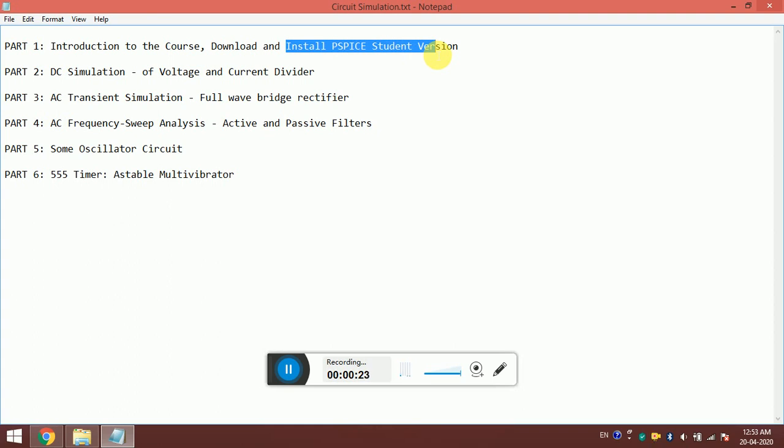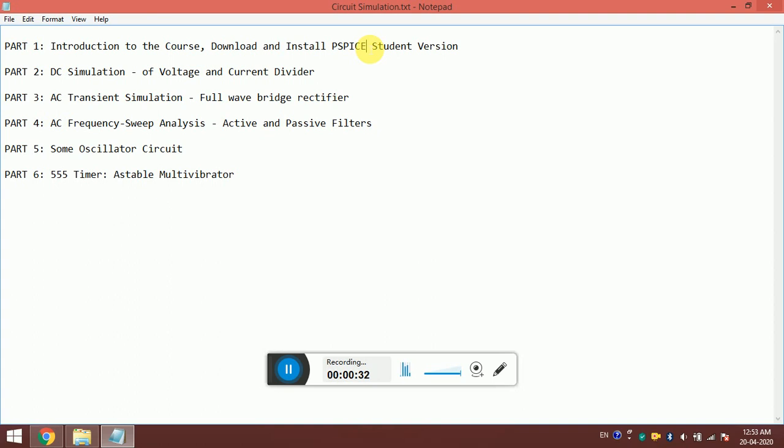In this video, I am going to show you the PSpice simulator, which is a free and one of the most popular circuit simulators out there. This simulator is very helpful for students for testing their circuits. I will make six videos in this series.